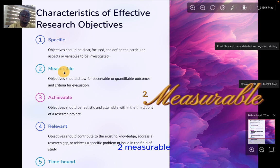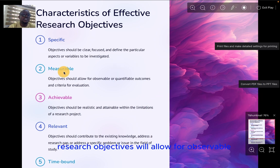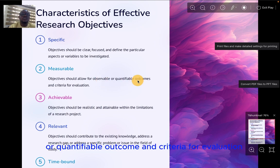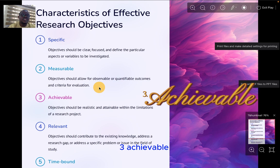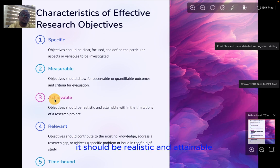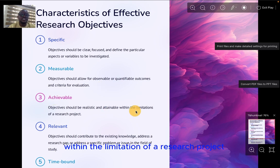Two, measurable. Research objectives should allow for observable or quantifiable outcomes and criteria for evaluation. Three, achievable. It should be realistic and attainable within the limitations of a research project.